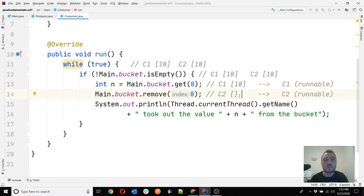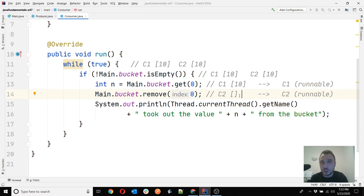C1 resumes from where it left off — it already retrieved value 10, and now it tries to remove the element at index zero. But since C2 already removed it, the list is now empty. C1 will throw an exception. This is just one of the situations in which this implementation fails. There are many more. Also inside the ArrayList implementation itself there is no synchronization, so going into the ArrayList source code you'll find similar concurrency problems.